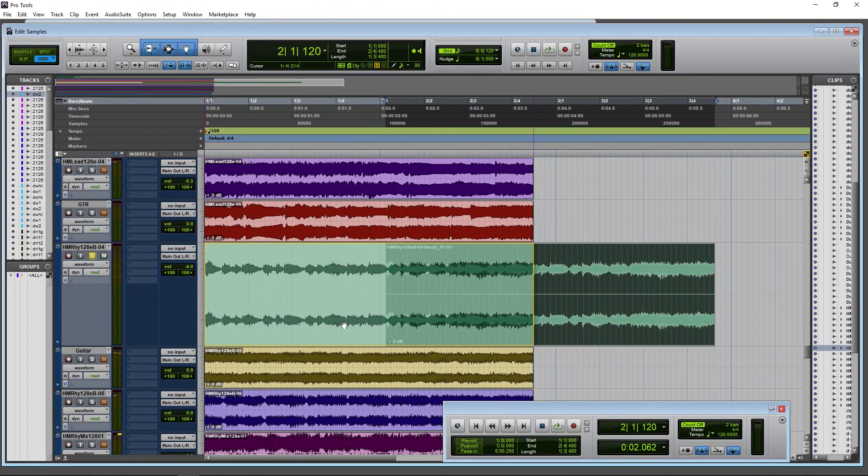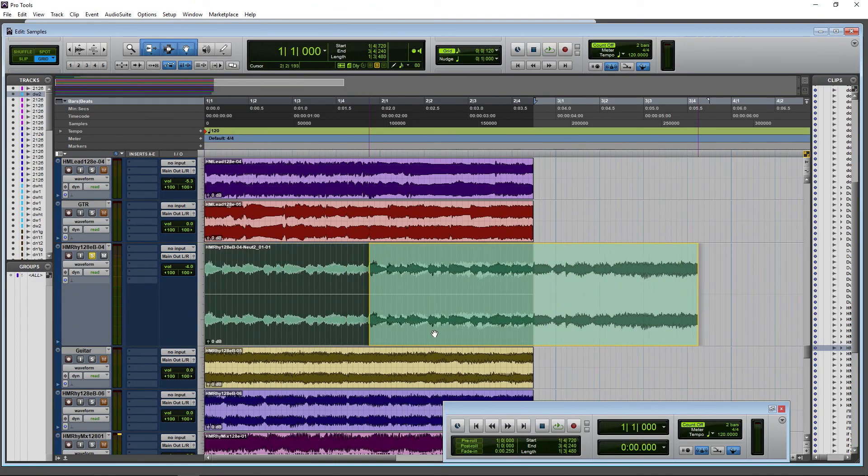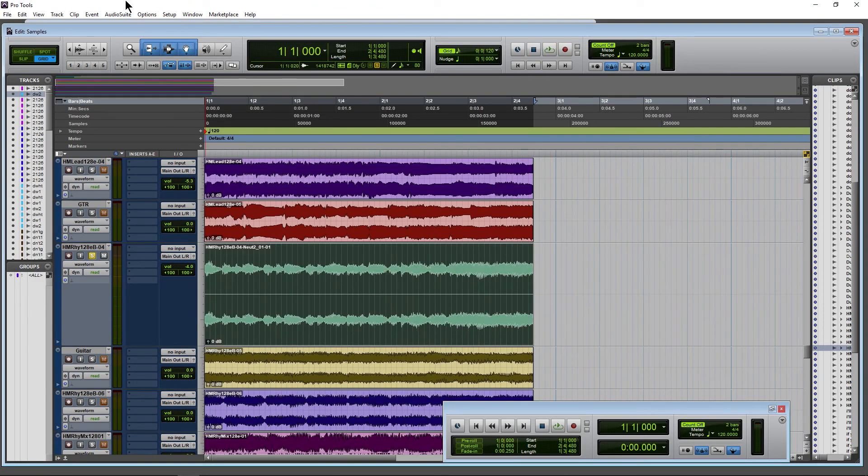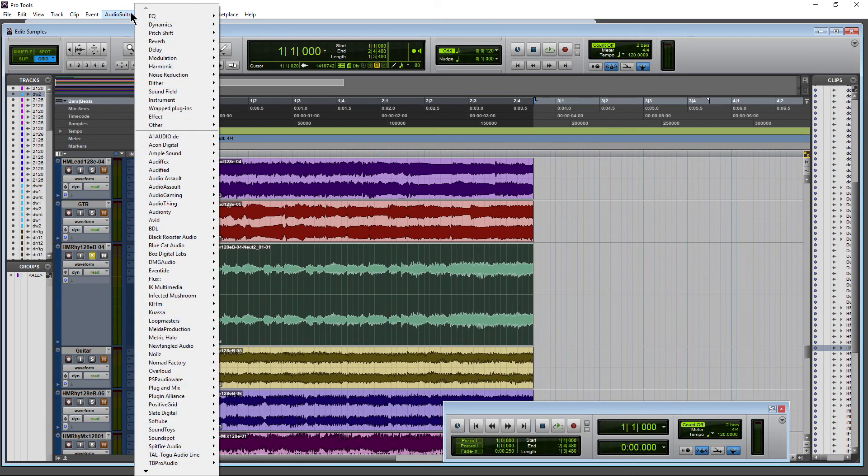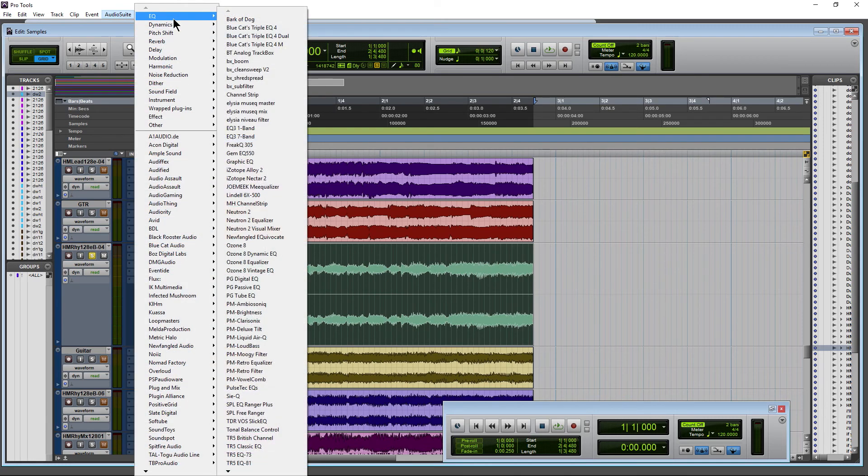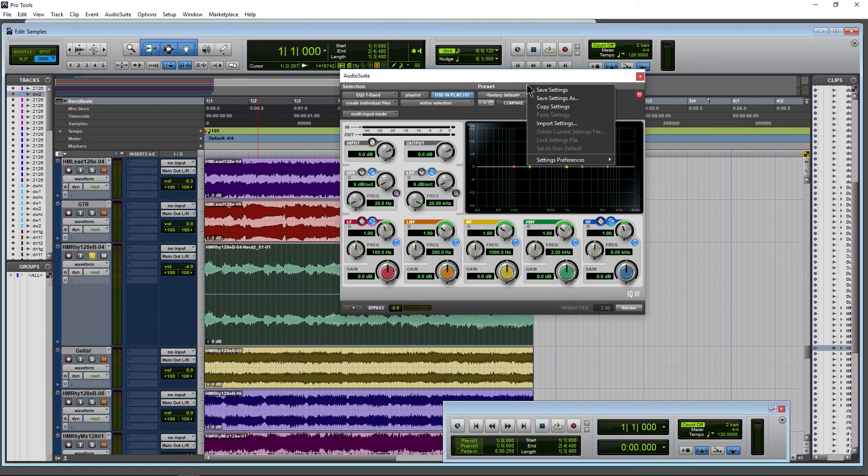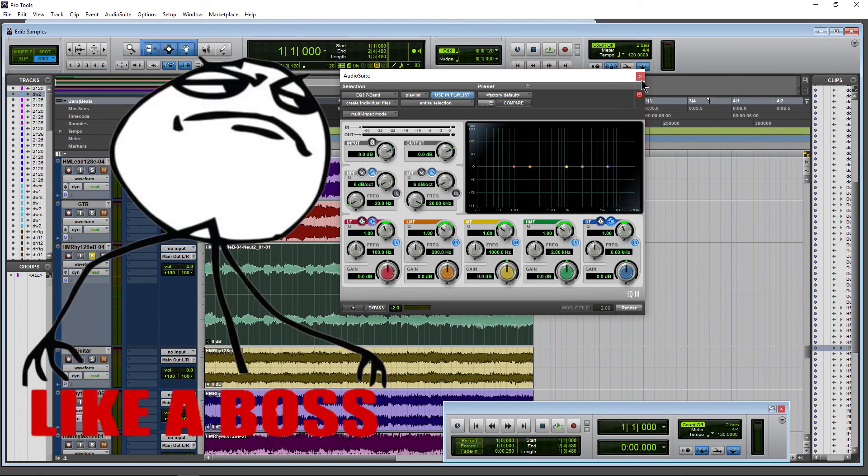So that is how you can copy your settings from your insert effects to your audio suite effects—just by copying from your real-time effect and then pasting in that setting in the audio suite version and rendering out that new file.